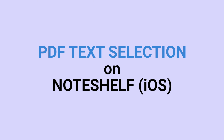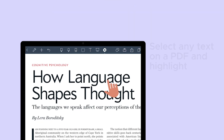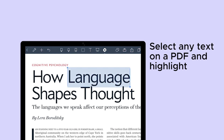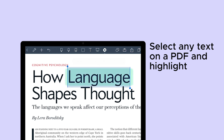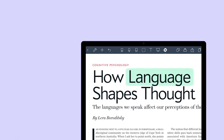We have heard you, NodeShelfers. PDF text selection is now available on the iOS version of the app, which means now you can highlight the text in your PDF. This will use the current highlight color that is selected.